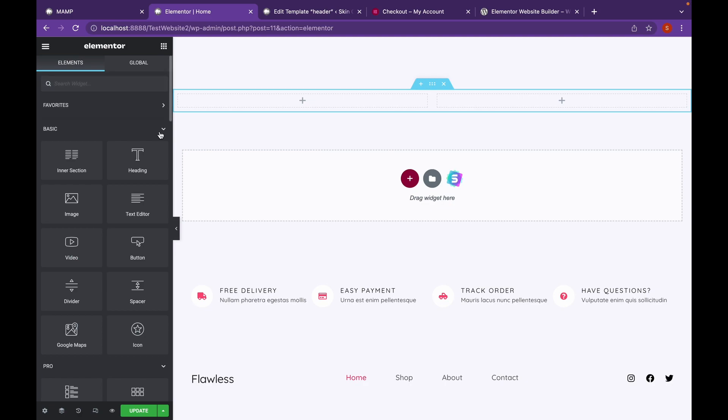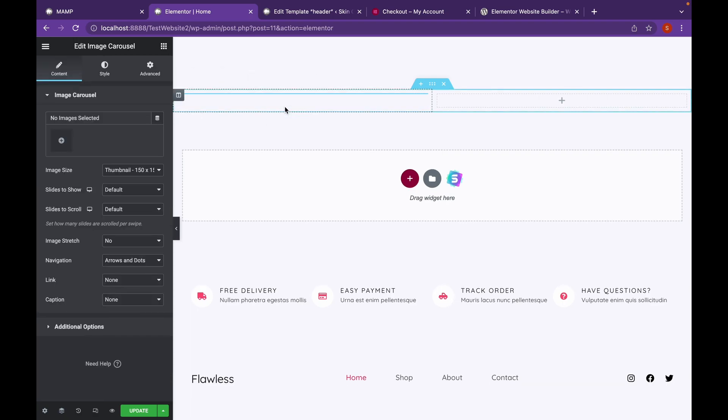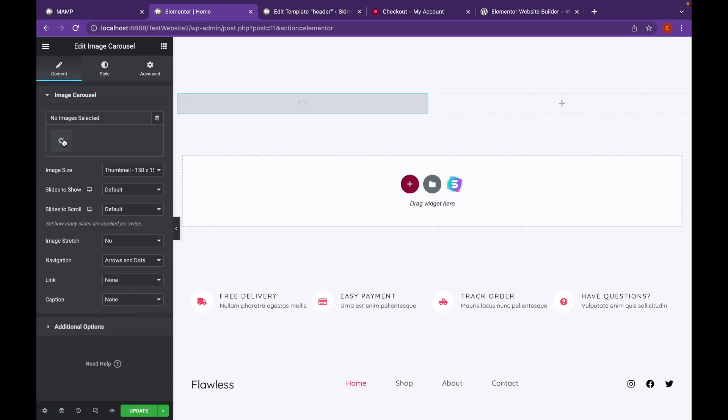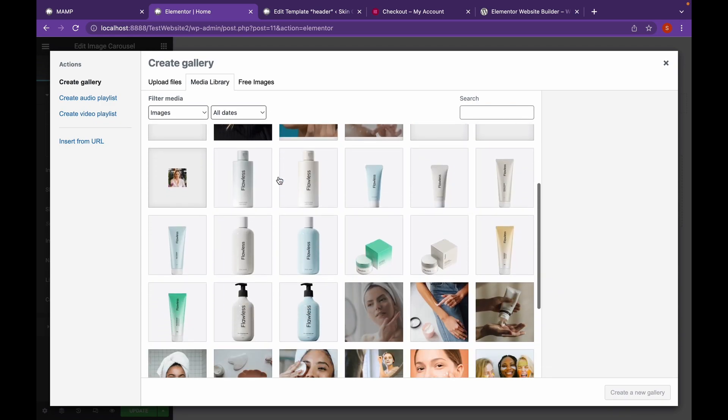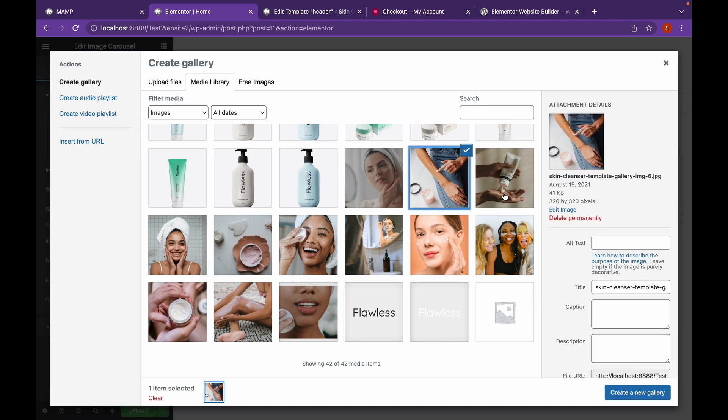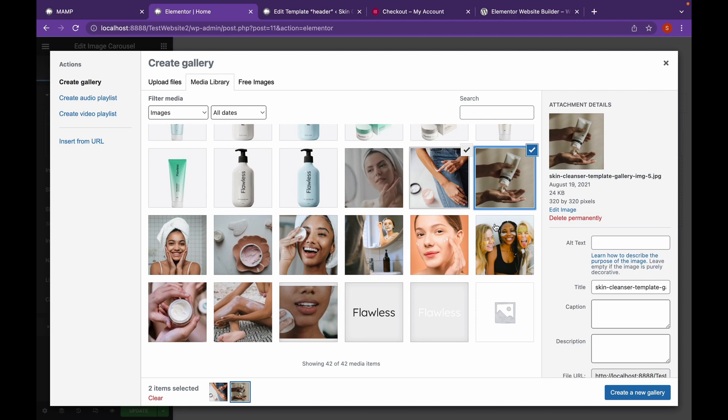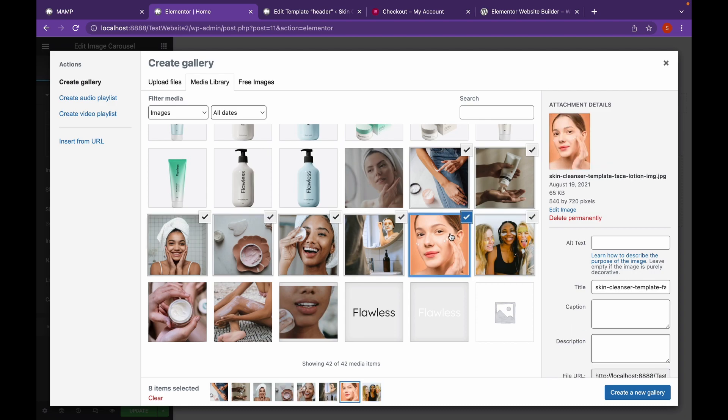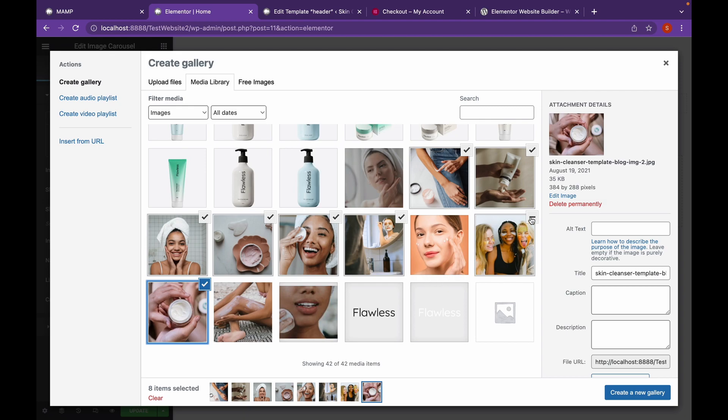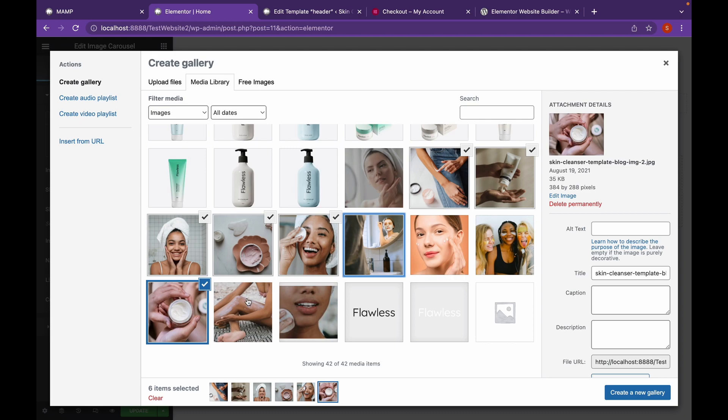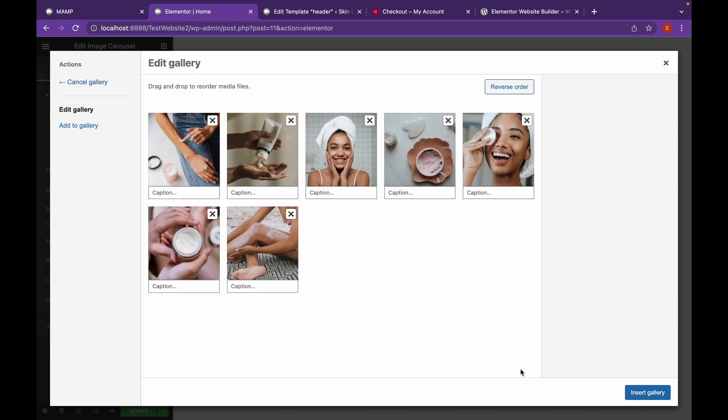We're going to add Image Carousel and choose the images. Press Shift and click on Images that you want to add. I'm going to add these images. And click on Create a New Gallery. Click on Insert Gallery.